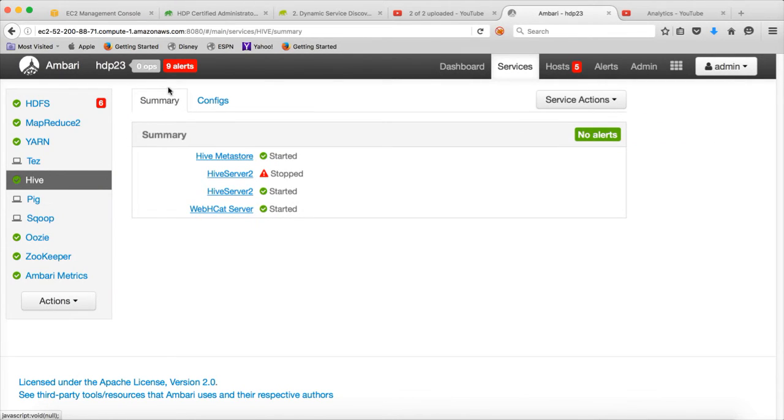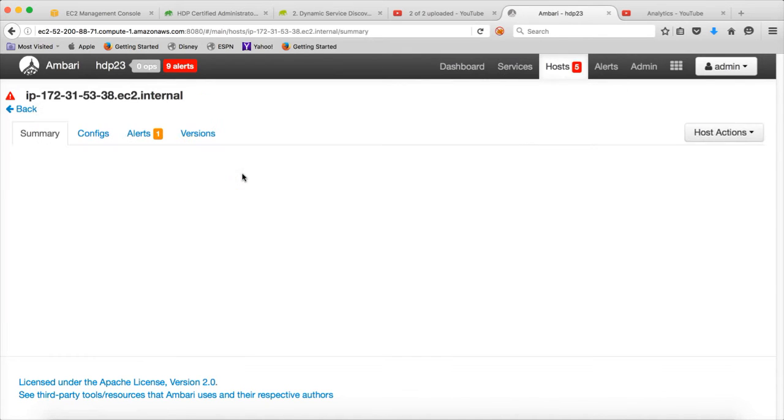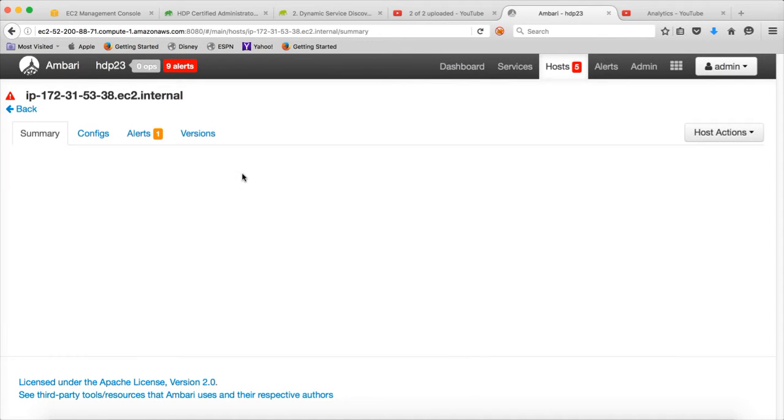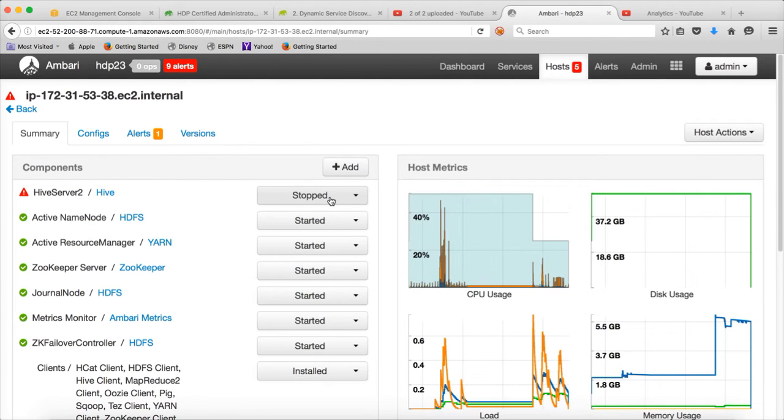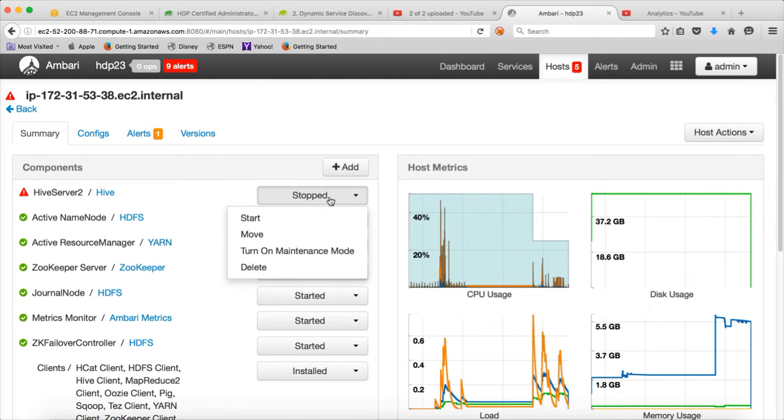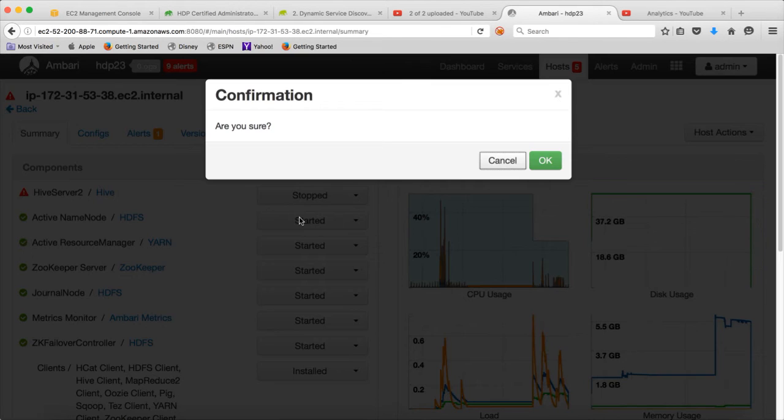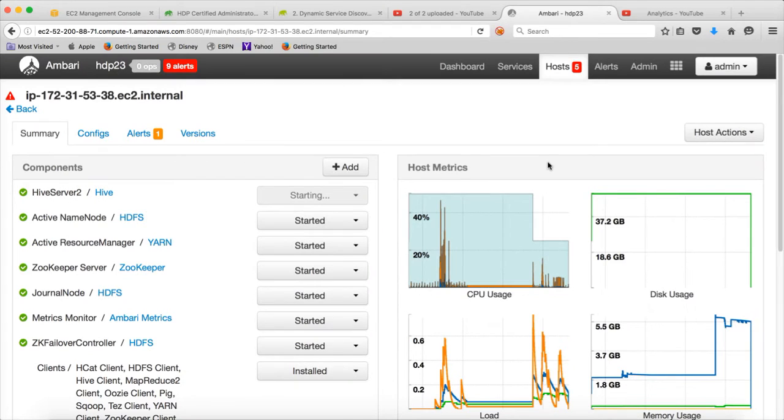Now it is added, but it is in stopped state. You can choose this one, go to the respective node and then click on Start and click on OK. It will take a while to add.